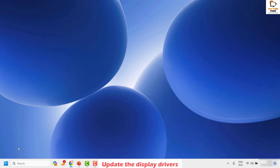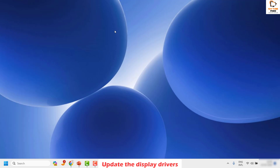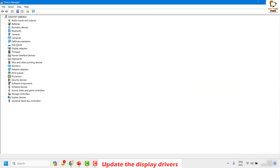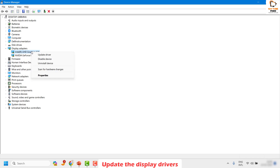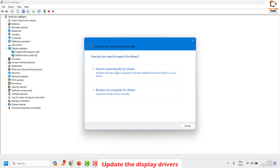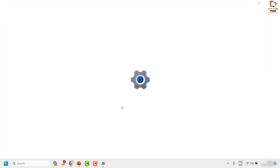The next step is to update the graphics driver. Right-click on the Start button and click on Device Manager. Once the Device Manager window is open, look for Display Adapters. Under this, choose your graphics driver — in my case I have a default graphics driver and also an NVIDIA graphics driver. I would suggest updating both. Right-click on the graphics driver and click on Update Driver, then choose the option to search automatically for drivers.